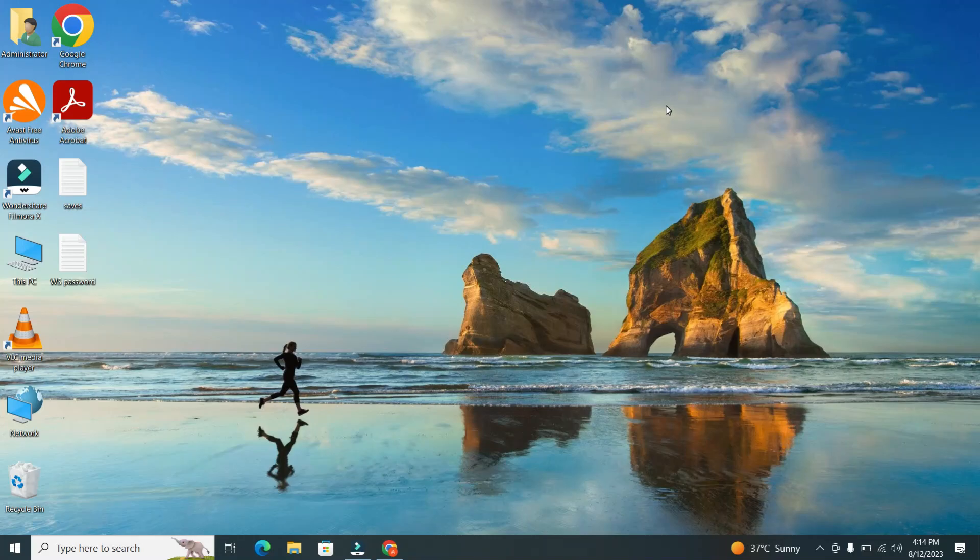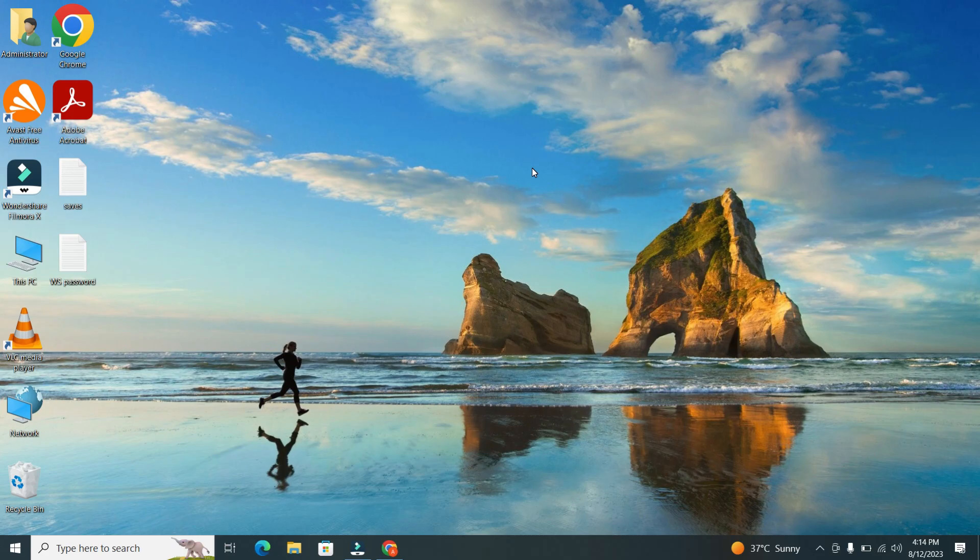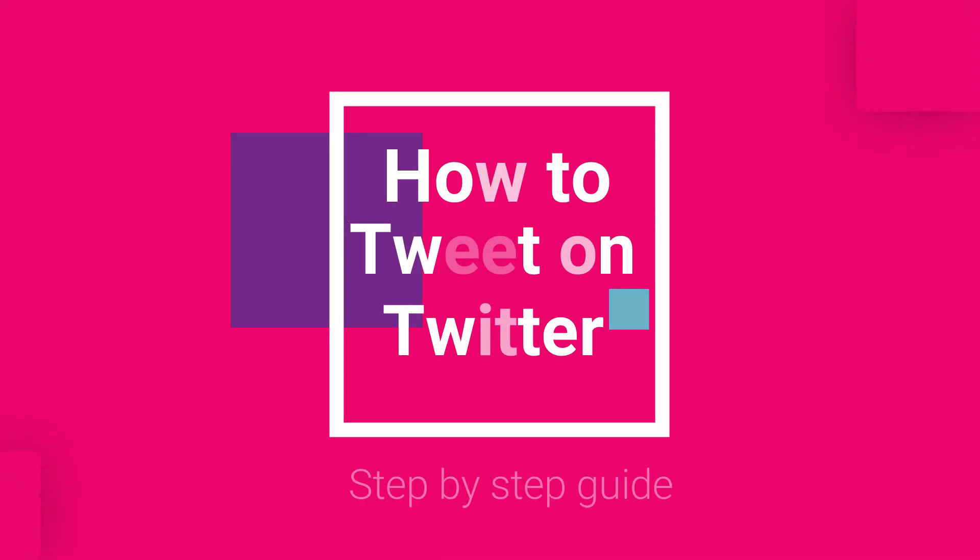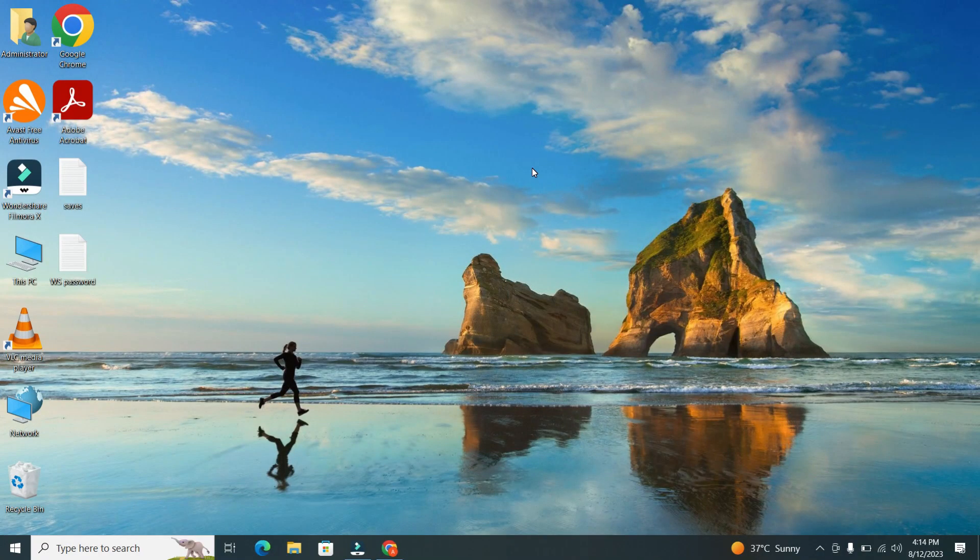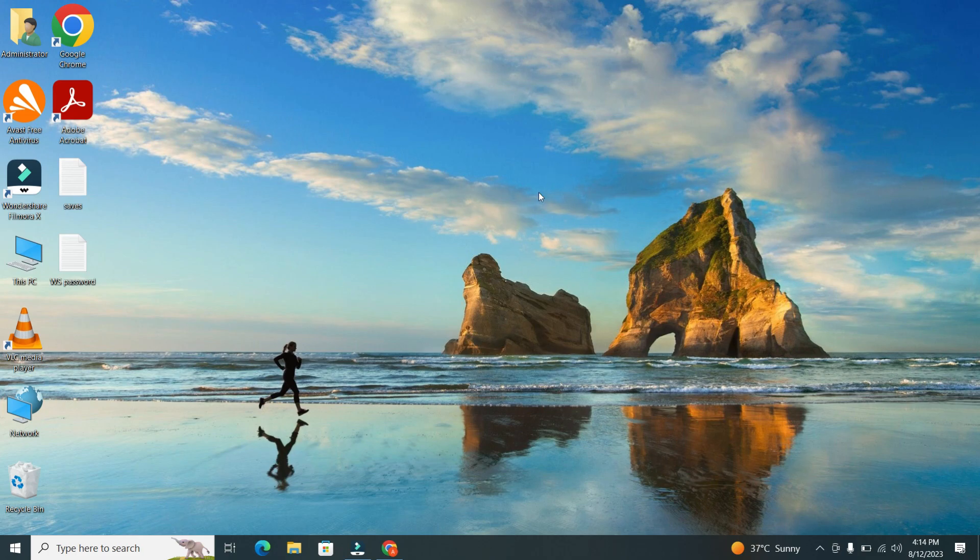Hey everyone, welcome back to our channel. Today, we're going to dive into the world of Twitter and learn how to compose a tweet on Twitter. So grab your devices and let's get started.